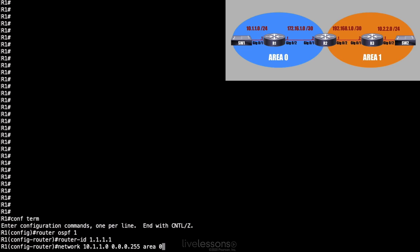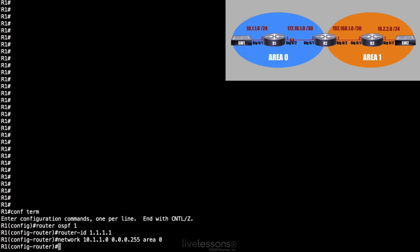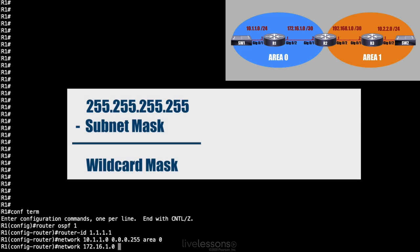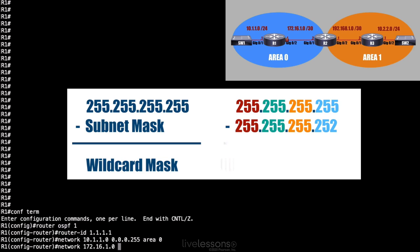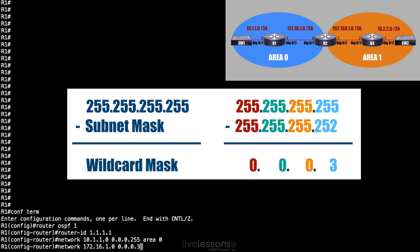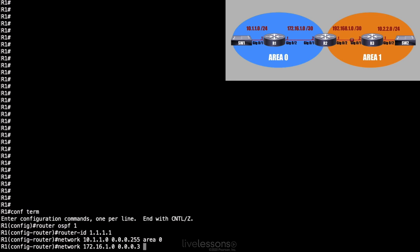Let's do our other interface, interface gigabit 0/2. I'll say network 172.16.1.0. And here, notice we've got a slash 30 subnet mask. That's 255.255.255.252. If I subtract each octet in the subnet mask from a 255, that's going to give me 0.0.0.3 as my wildcard mask. You see, in that fourth octet, I'm subtracting 252 from 255, and that gives me a 3. This interface also belongs to area 0.